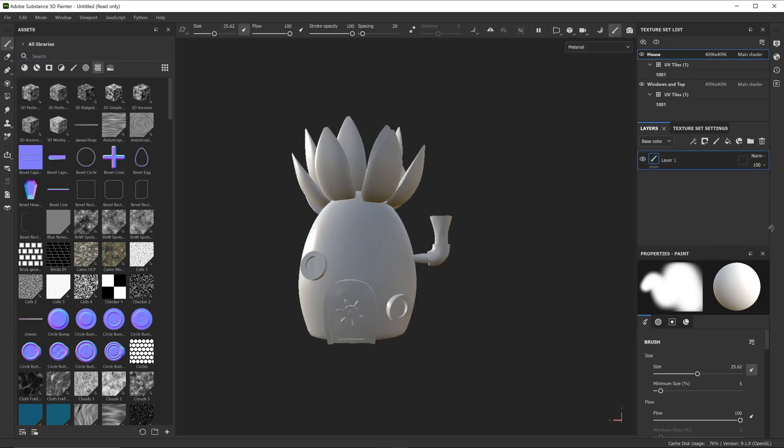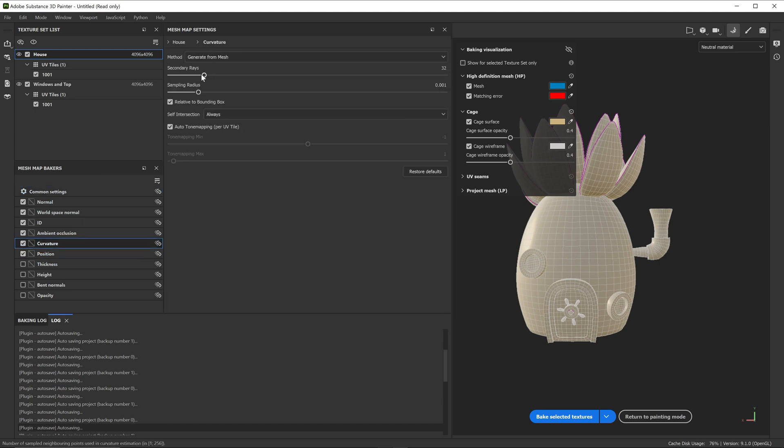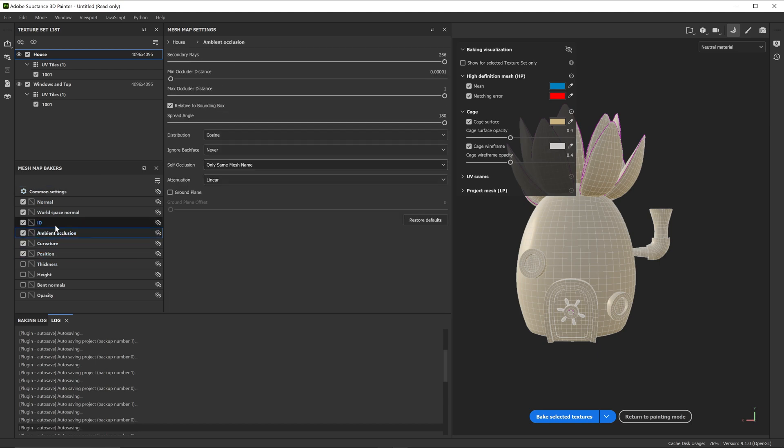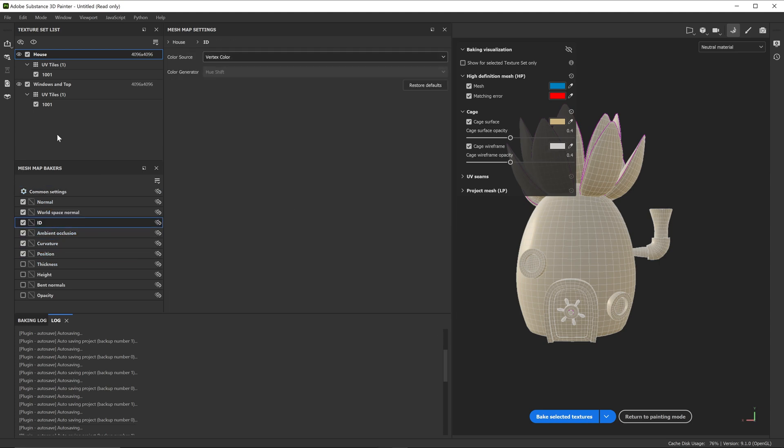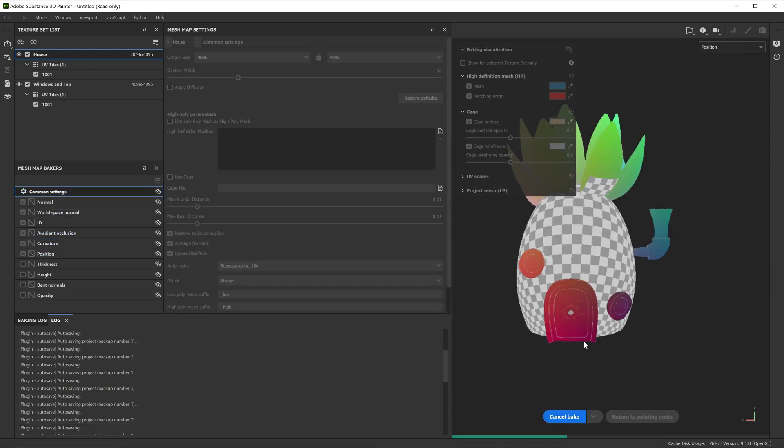I baked all the information along with the vertex color map for ID mats. If you want to see this process in more detail, check out one of the videos I made about it.